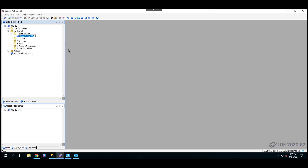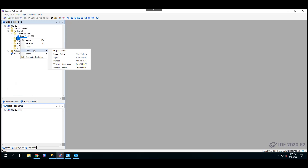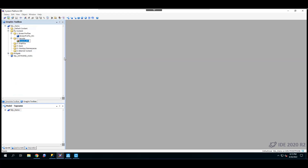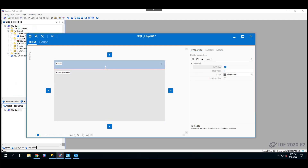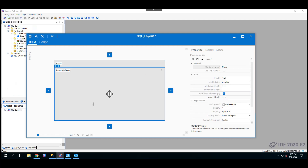Create a new screen profile, leave the name as is, and then create a layout. I'll call this one SQL Layout. Double-click on the layout to configure it. I'm going to create another pane here — we can use that later if you want to script some control. And this is the pane where we're going to add our SQL Data Grid.